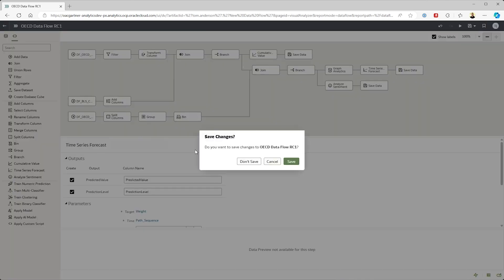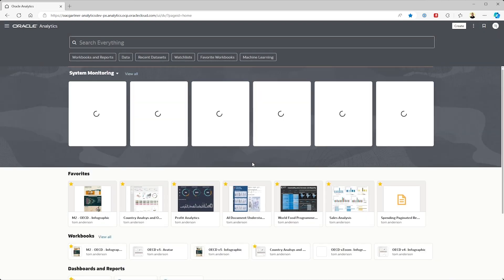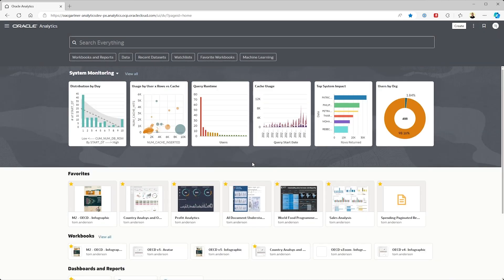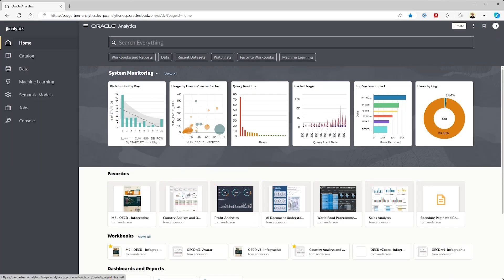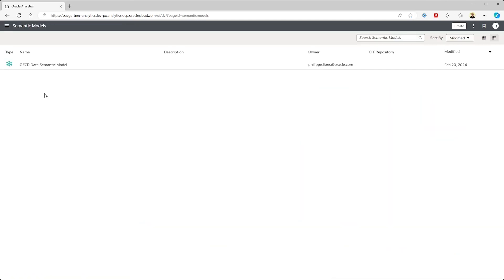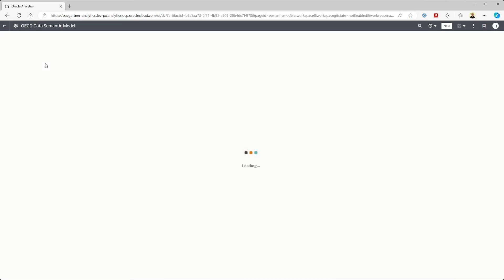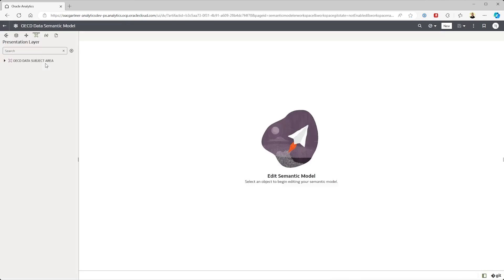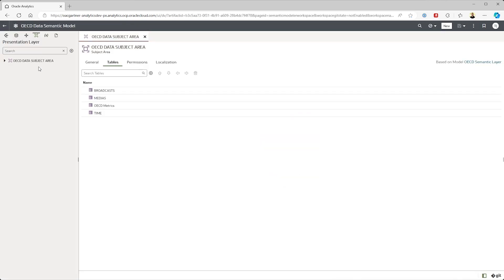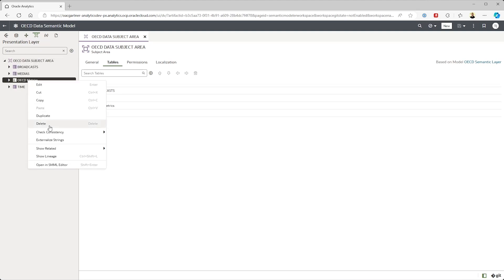To this point we've been showing what a self-service user can do, but from an enterprise point of view Oracle Analytics also has a fully fledged open get compatible enterprise semantic model. Using this in parallel, developers can collaboratively work on and deploy an enterprise level model that includes things like hierarchies, metrics and it standardizes how you're going to present the information ahead of time.